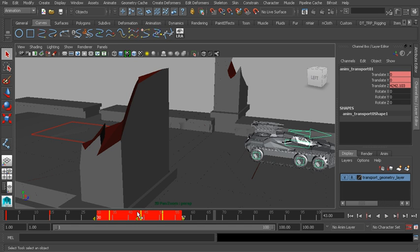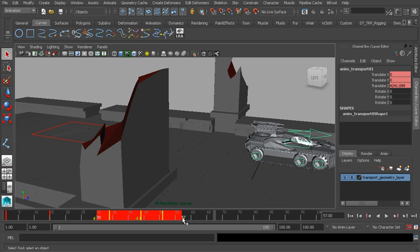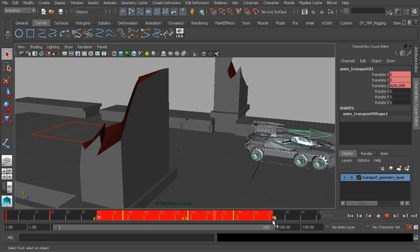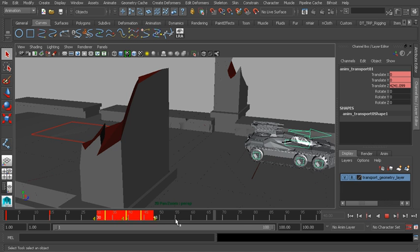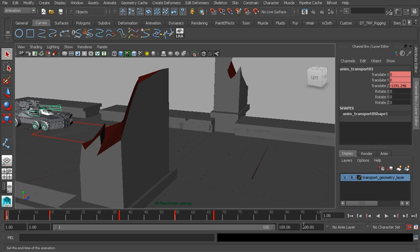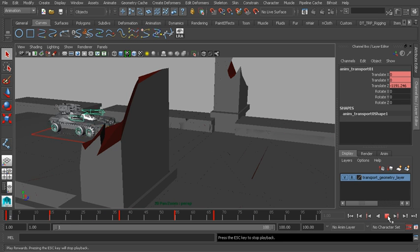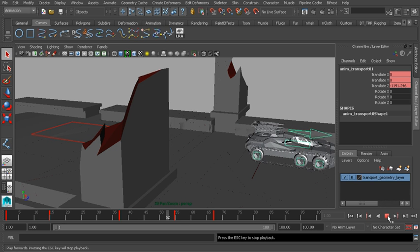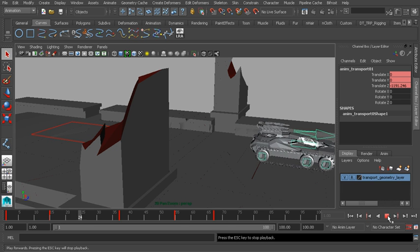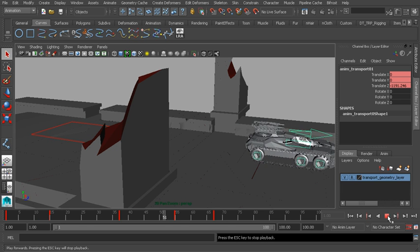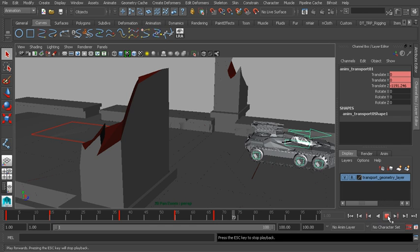We could also scale our keys using the same selection range. You'll notice these handles on either side of our selection. If we left click and drag we can either slow down our timing by dragging this out or speed it up by compressing our selection. Let's go ahead and drag this out just a bit and hit play. We've slowed down the ending just a bit.